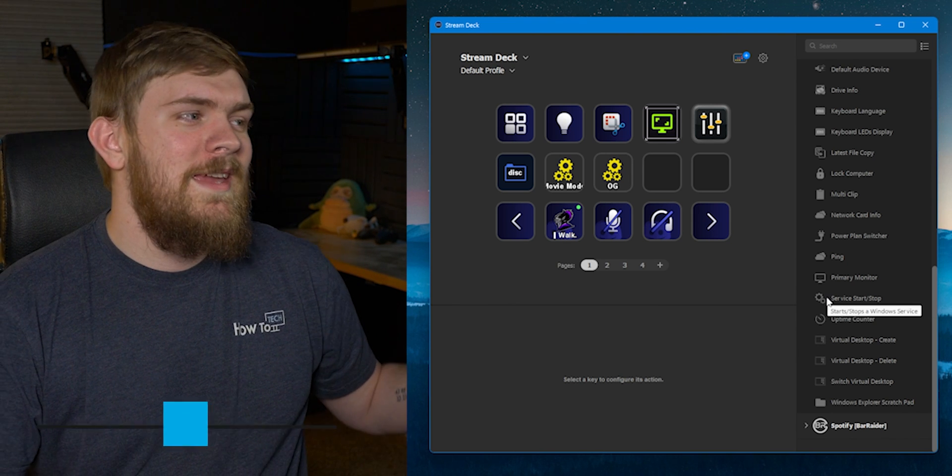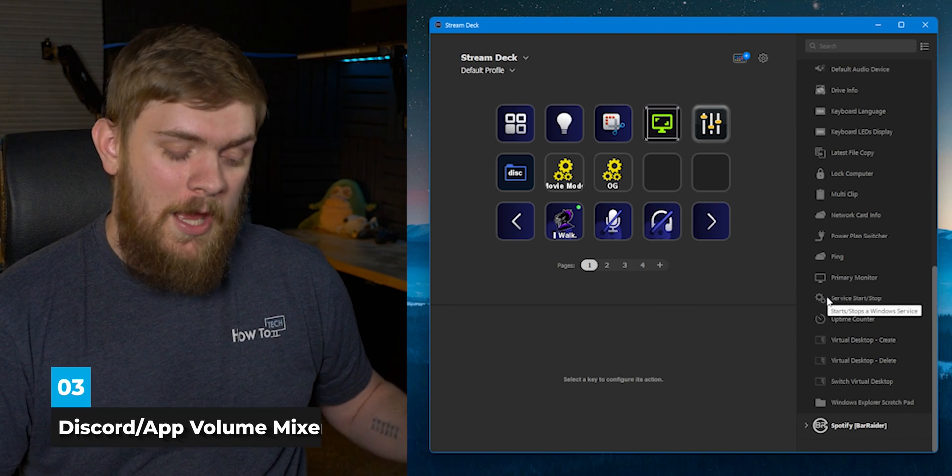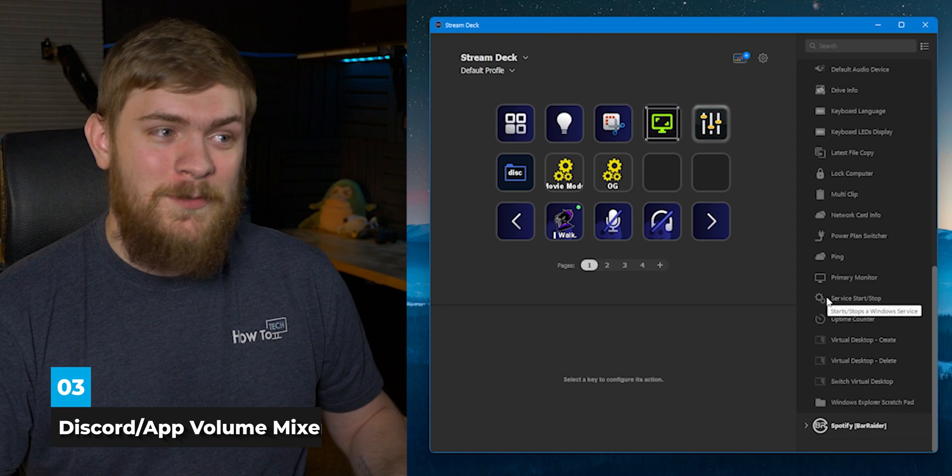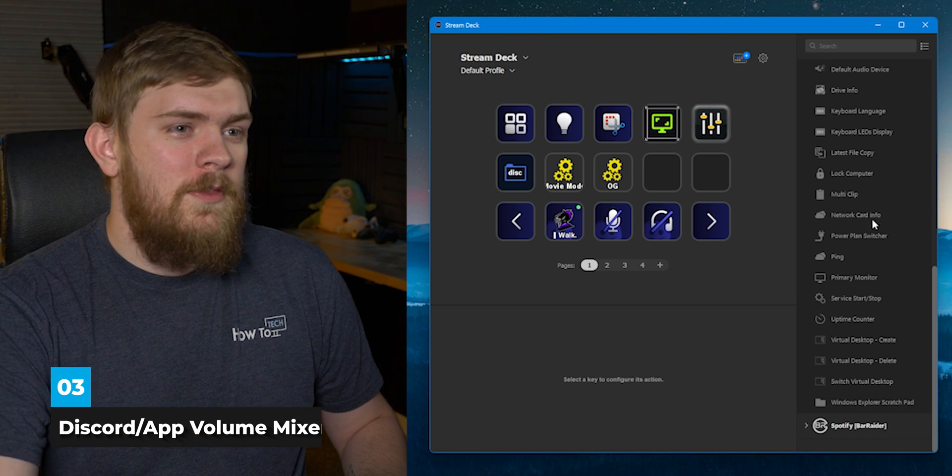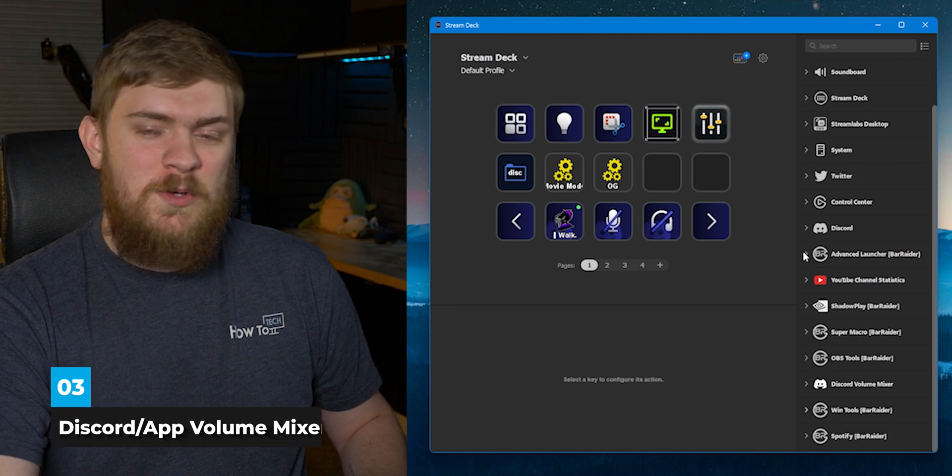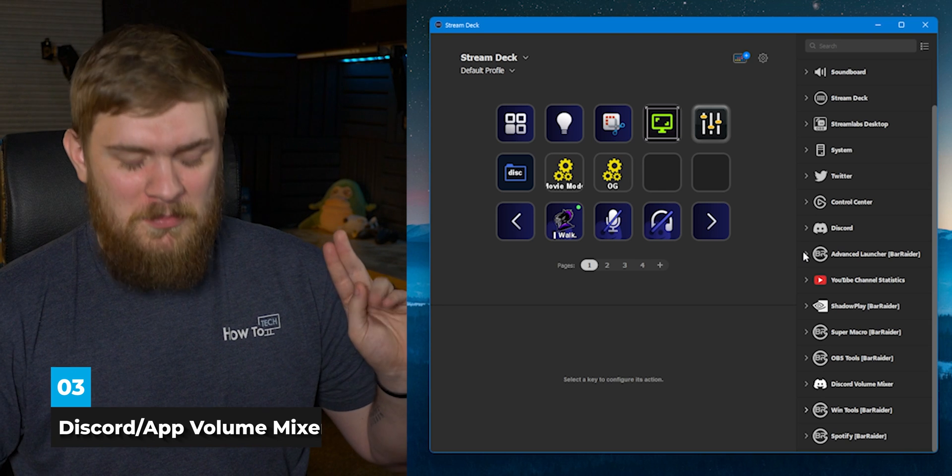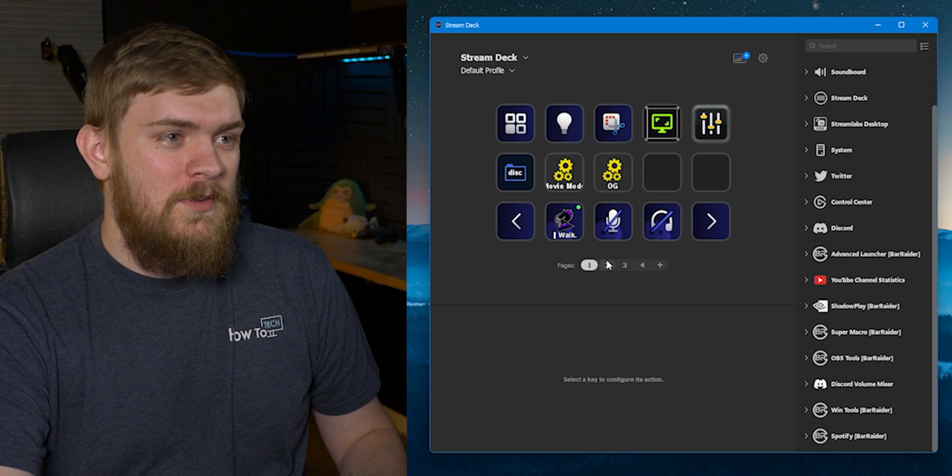Number three is Discord Volume Mixer. I love Discord Volume Mixer.